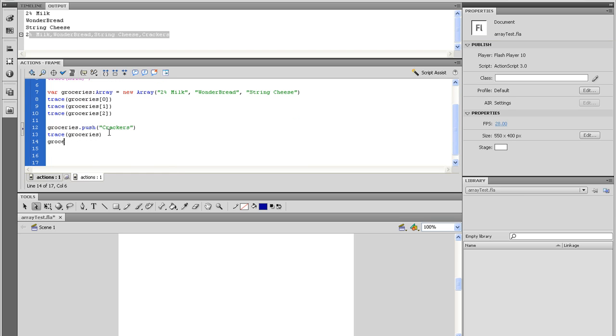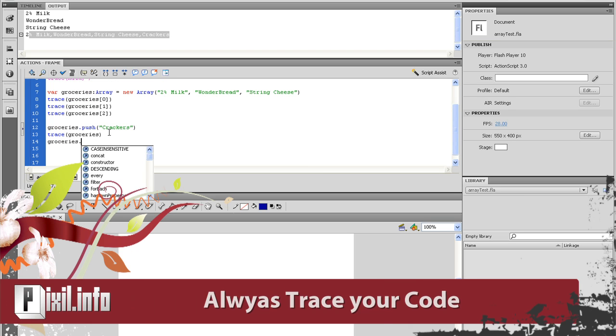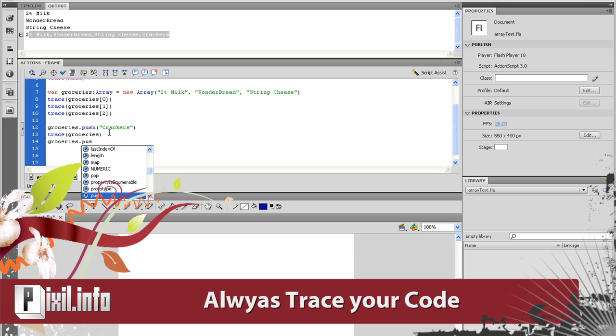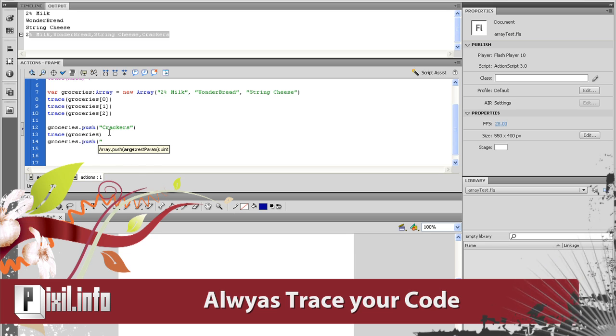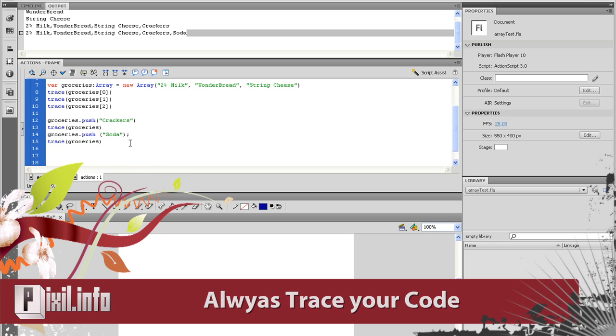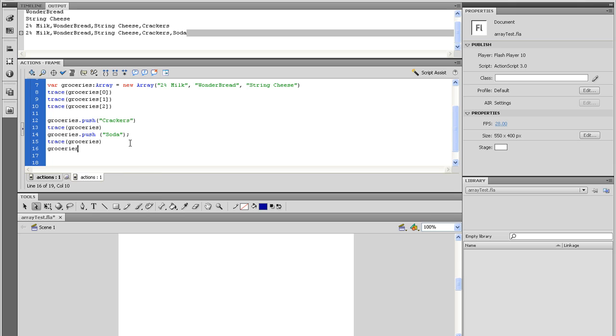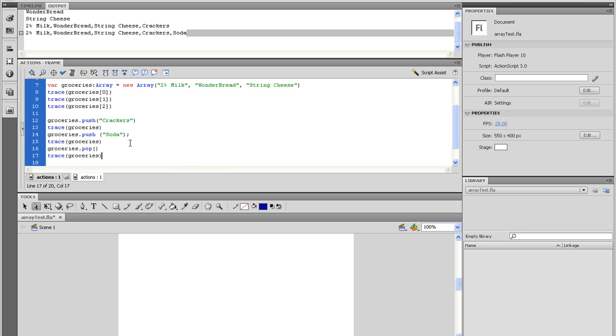Now go to the next line, and I will do the same thing to add soda to my list. Again tracing groceries to make sure it works. Now that I put soda on the list, I realize I don't have enough money for that. So I want to take it off. So I will type groceries.pop, and trace groceries again. And there you go. Soda's off the list.